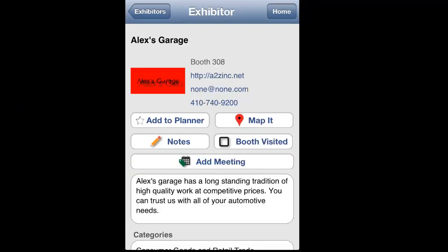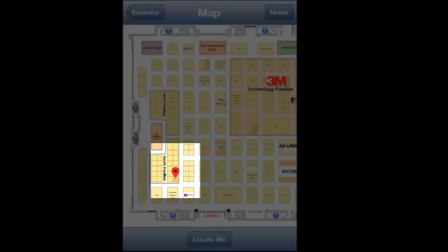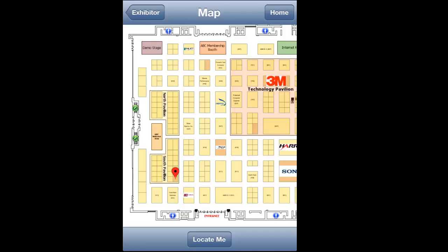You can also view the location of their booth on the floor plan by clicking on the Map It button. The exhibitor's booth is highlighted on the floor plan. Now let's go back to the home screen by clicking Home in the top right corner.